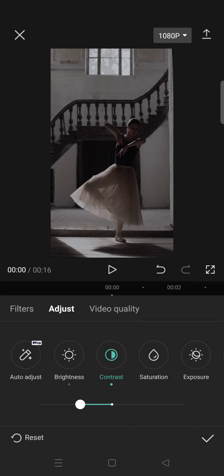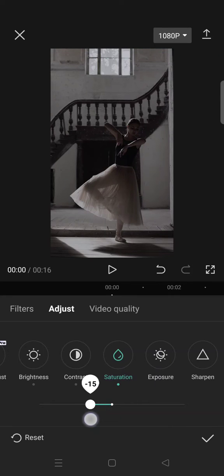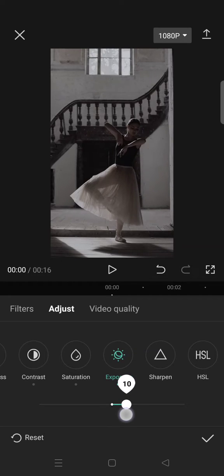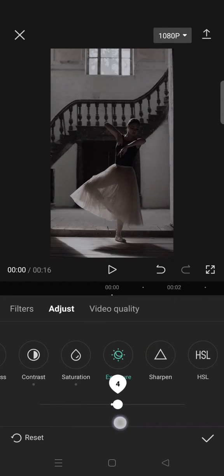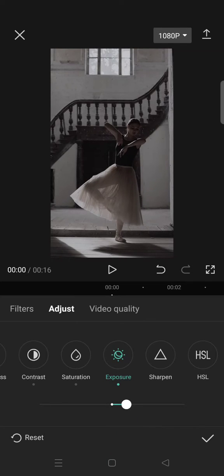Then set the saturation to negative 15. For the exposure, you can adjust it as you like and make it more dark or increase it a little bit. I'm going to go with 10.